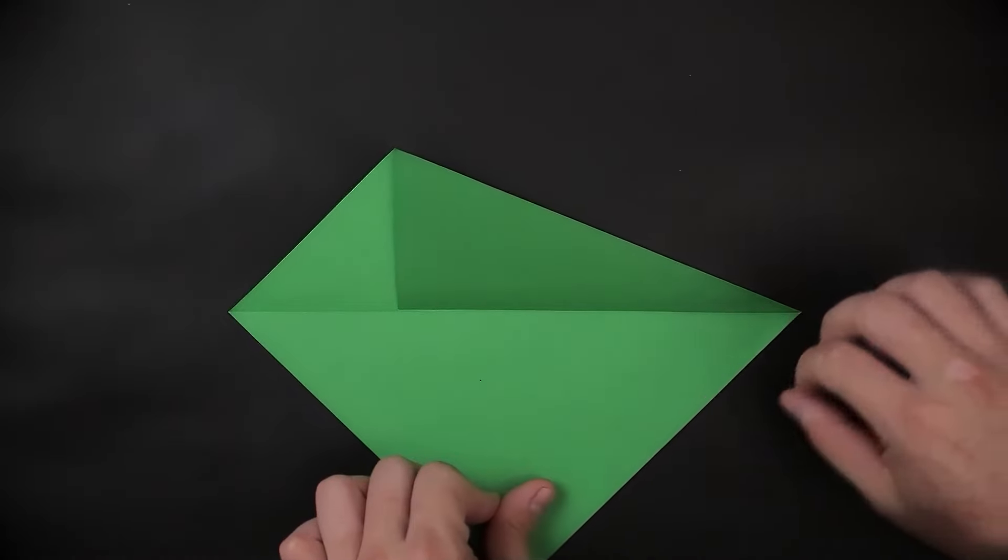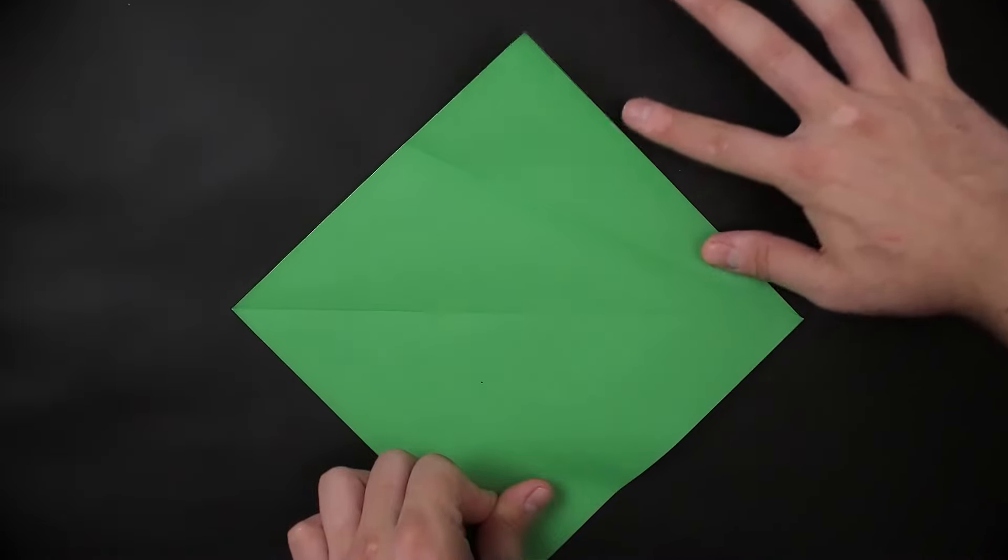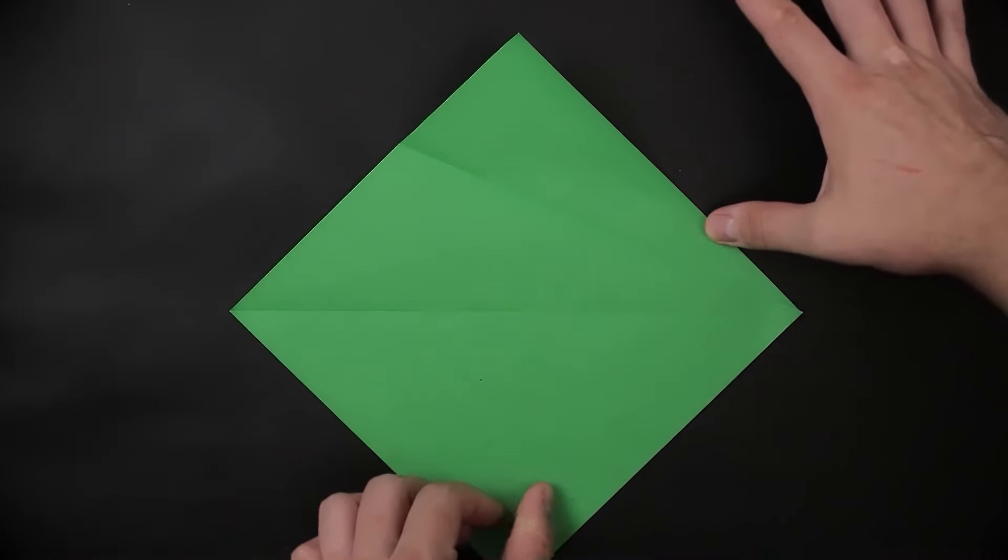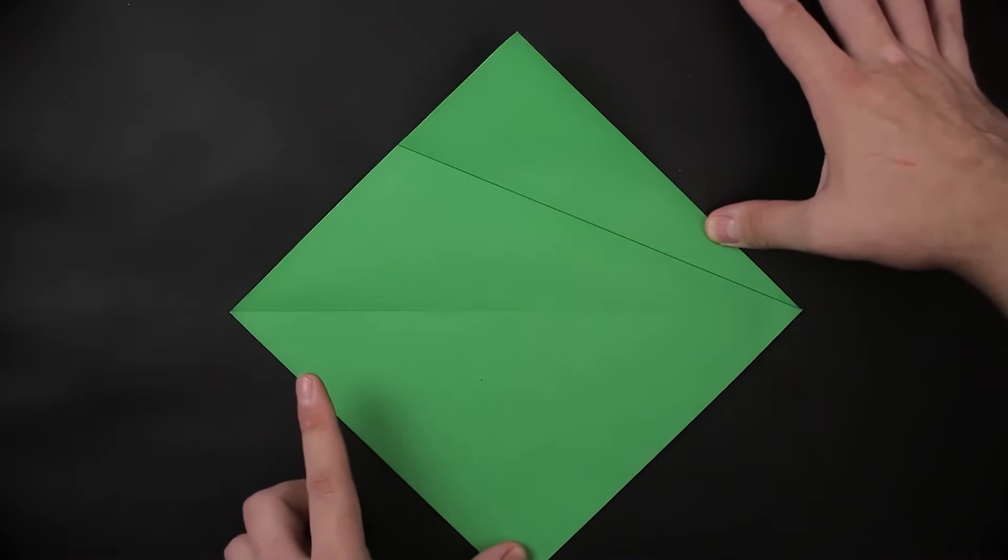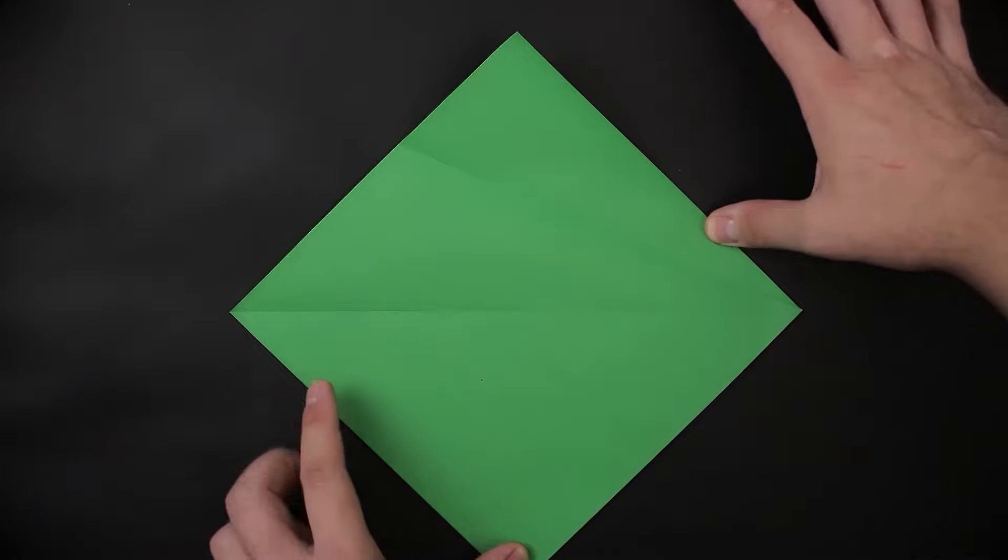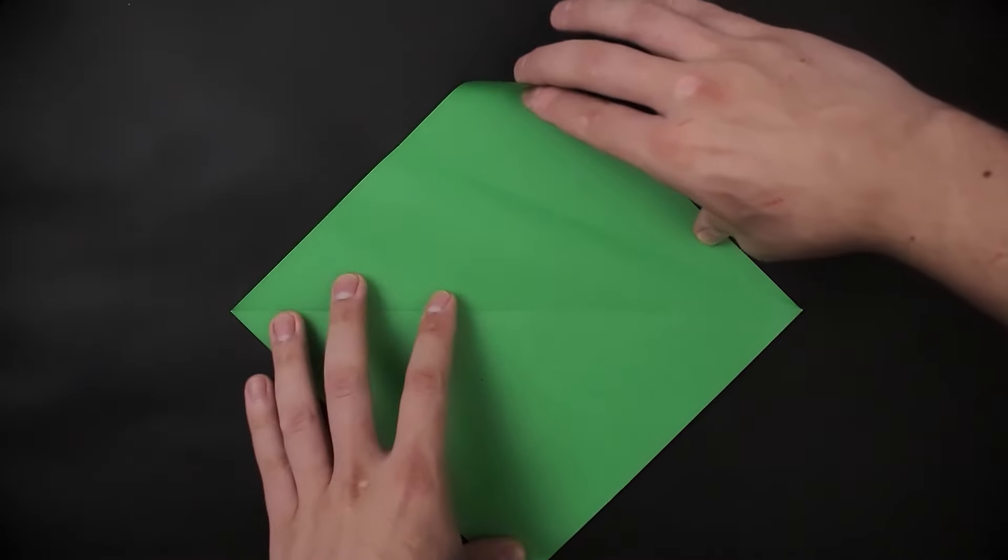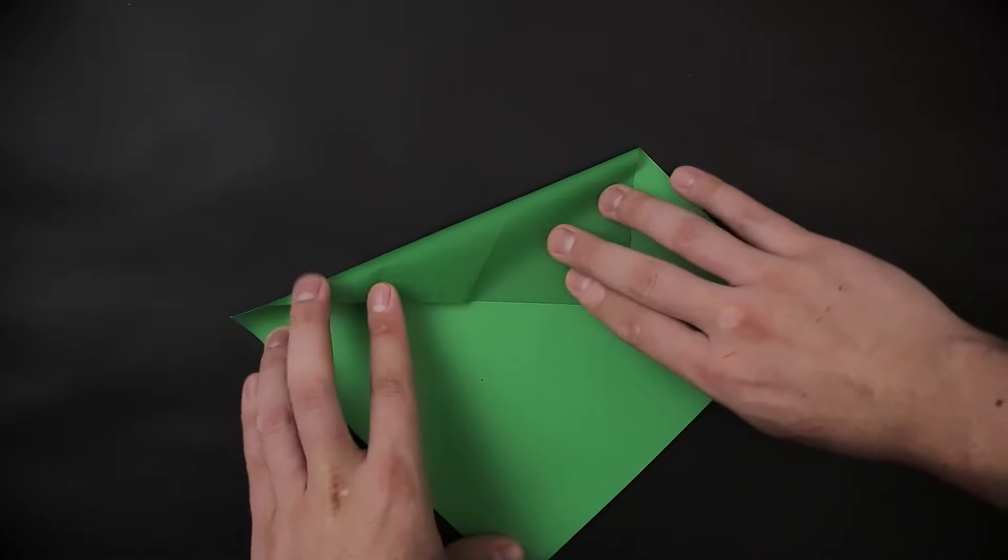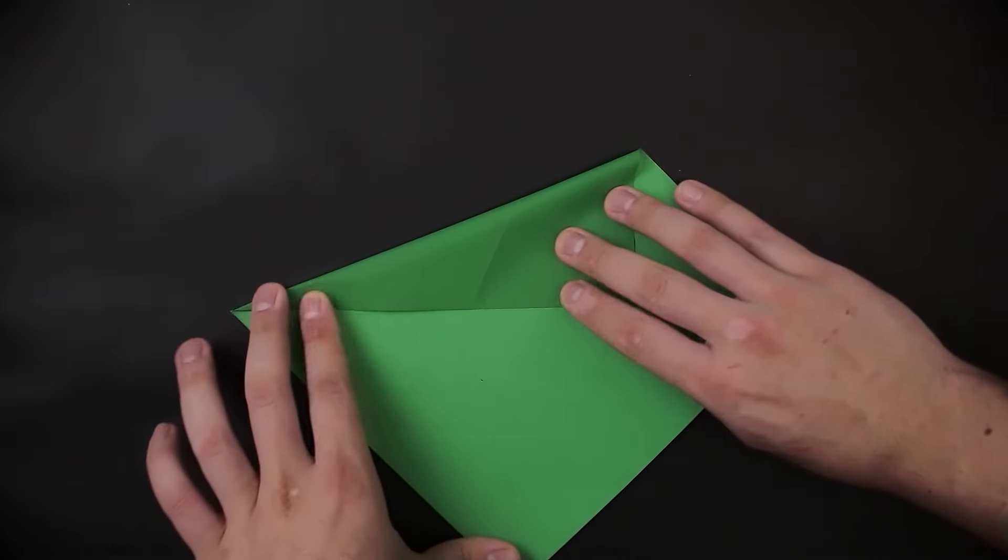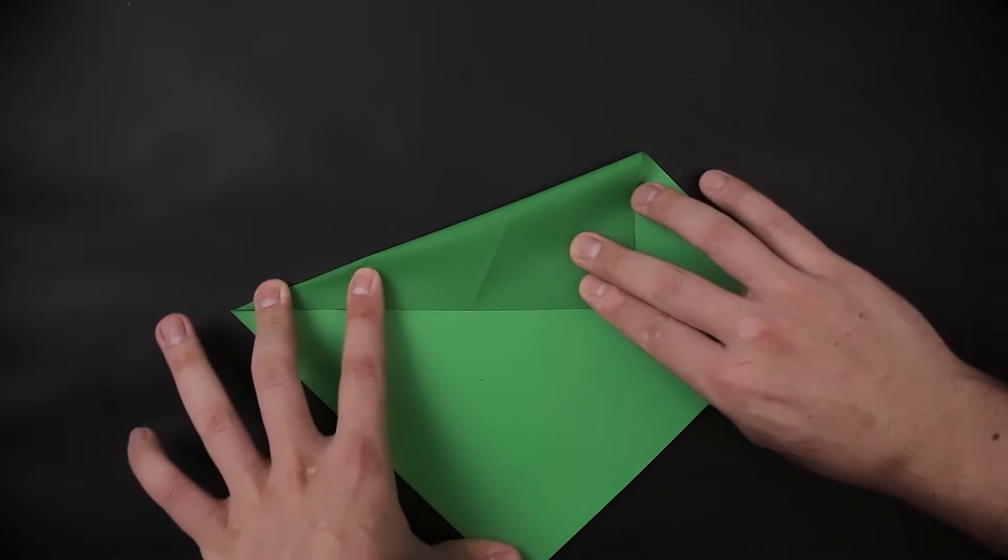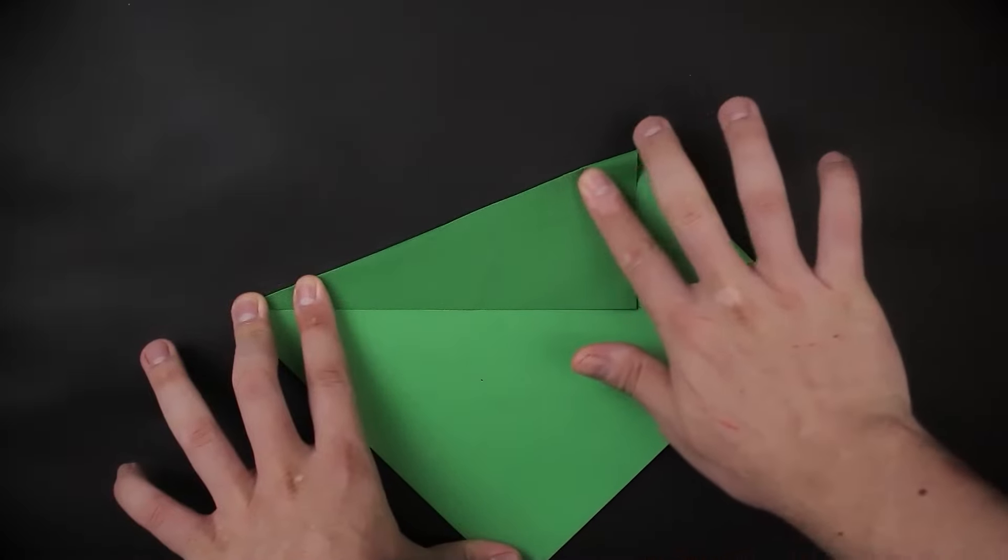Once this is done we can unfold, and repeat the same here with the other side. As before we'll bring the edge to the middle, and then reinforce to make a crease.